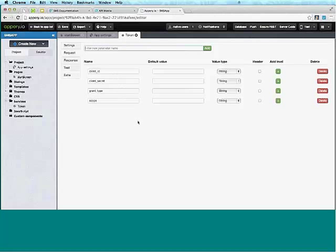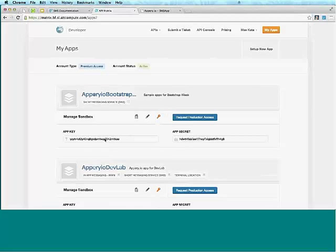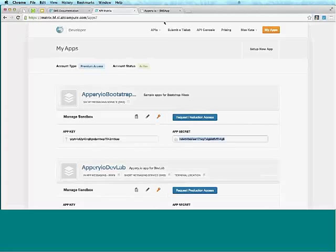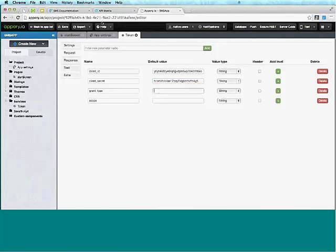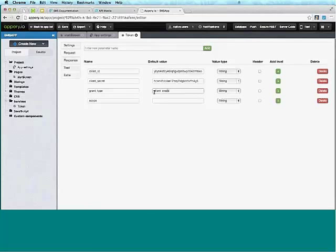For the client ID and client secret, I created an app on the AT&T side — these are my apps, and once you create an app you get an app key and app secret key. I'll copy my client ID and client secret. For grant type, the documentation says 'client_credentials', and for the scope it's 'SMS' — that's the service I'd like to use.